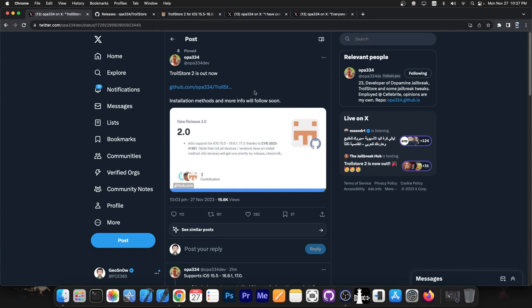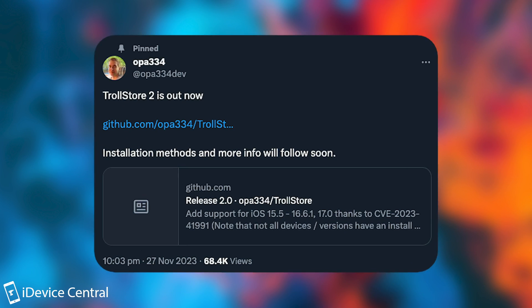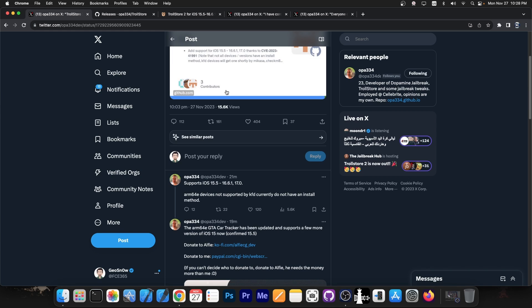So just a couple of minutes ago, OPA334 posted this: TrollStore 2 is now out. Installation methods and more info will follow soon. It supports iOS 15.5 all the way up to iOS 16.6.1 and it also supports iOS 17.0.